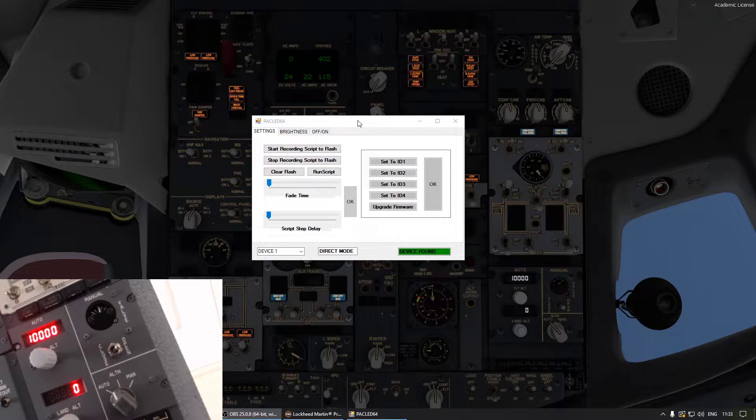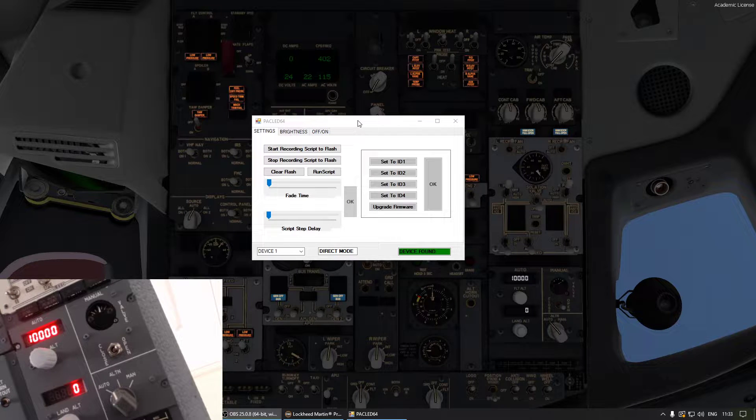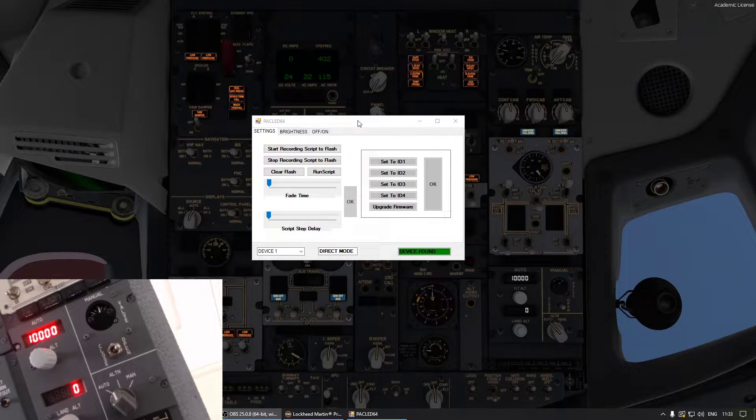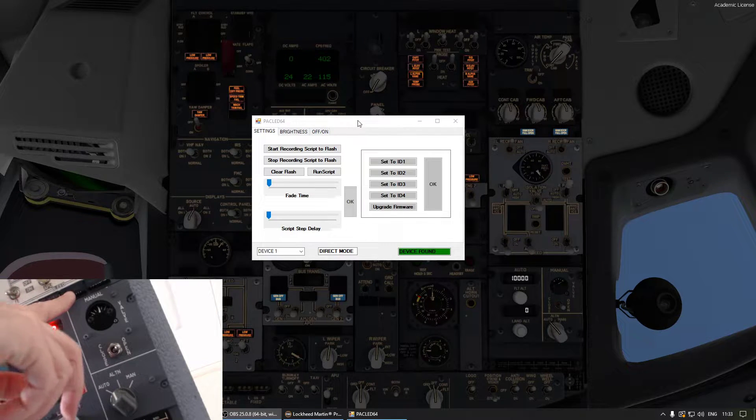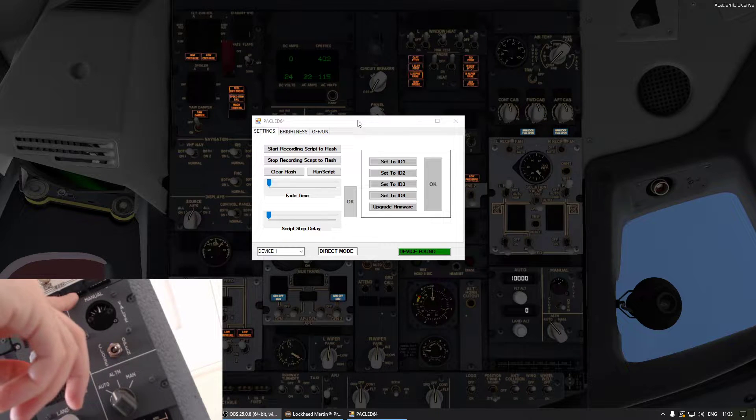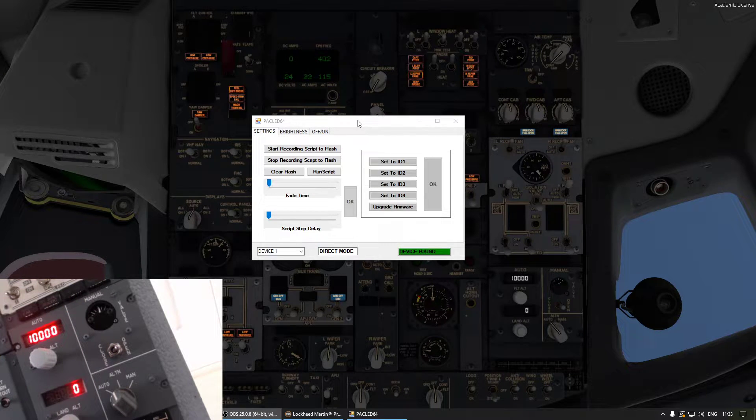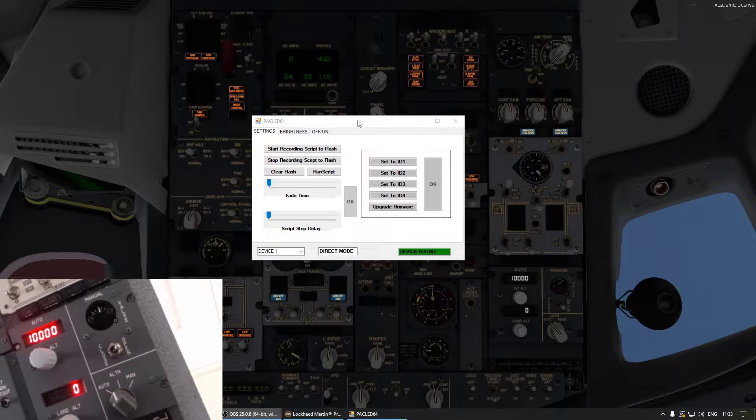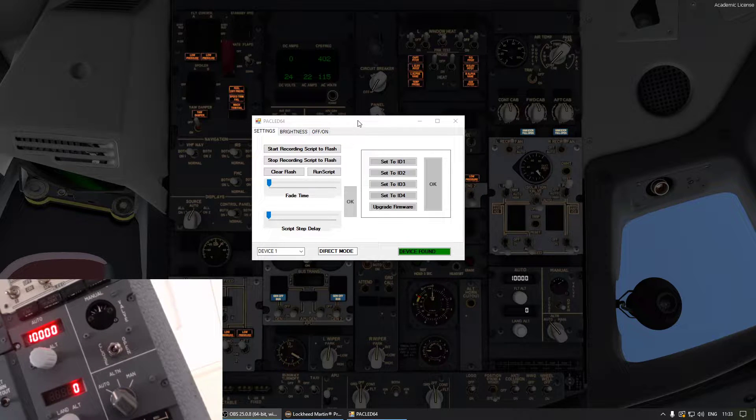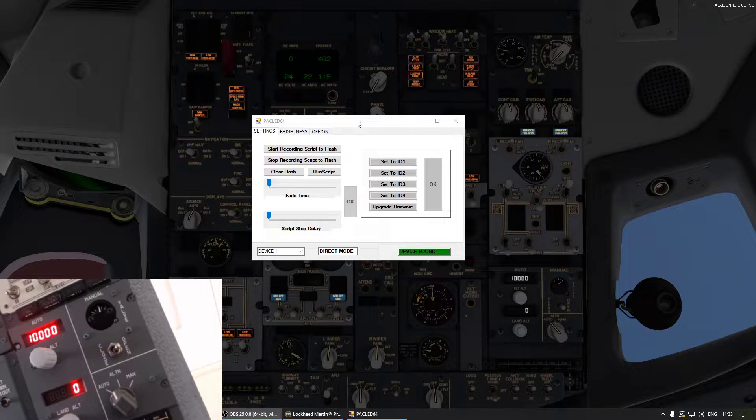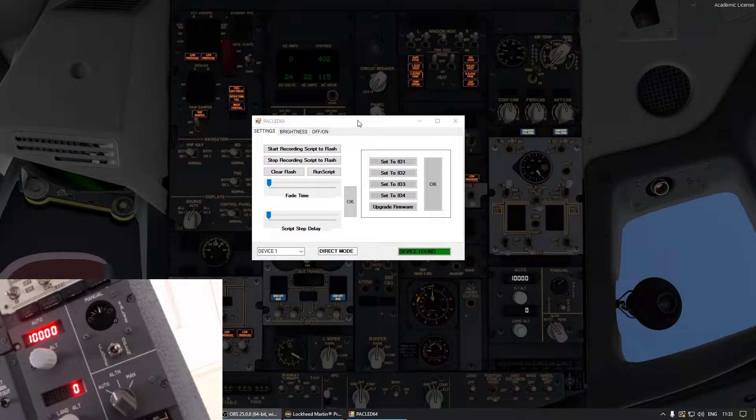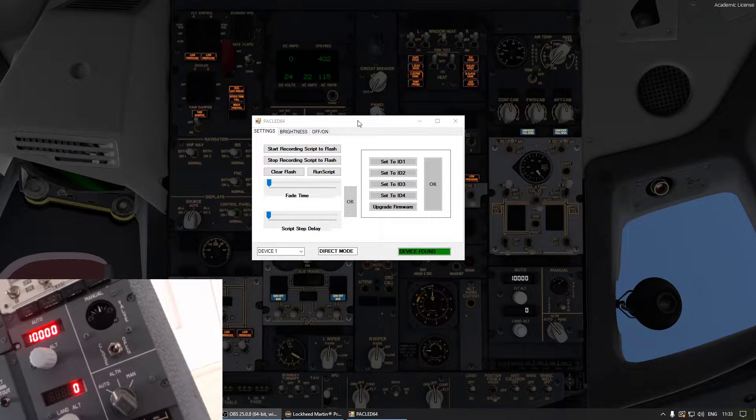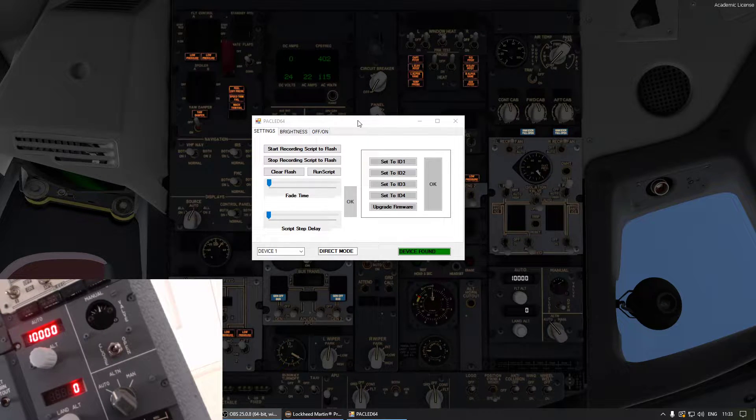For this example we will configure the alternative annunciator up here, and first what you want to do is you need to know what pin you connected that annunciator to your PAC LED 64 card. You can either do it when you wire everything up and make notes of all the annunciators, but I found it's quite a bit of work.